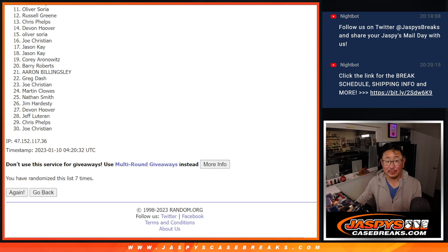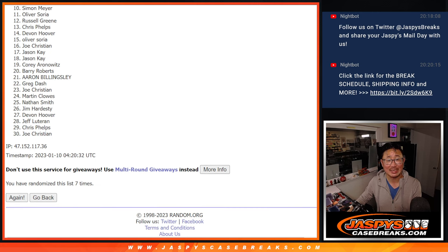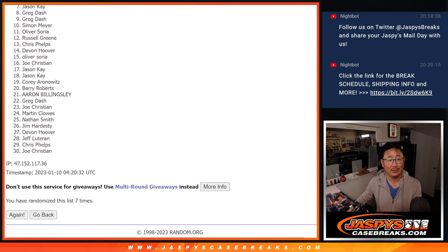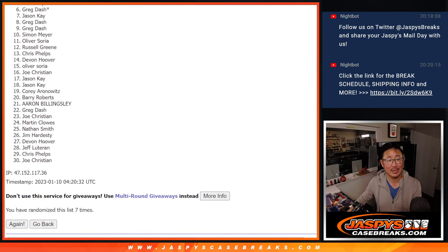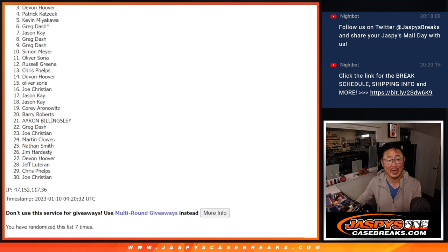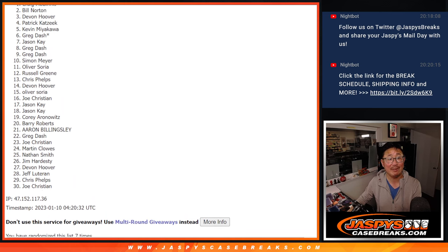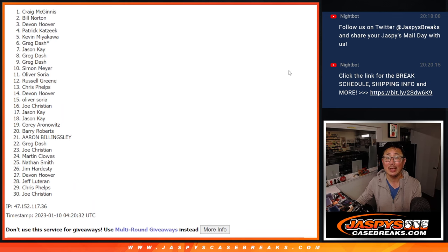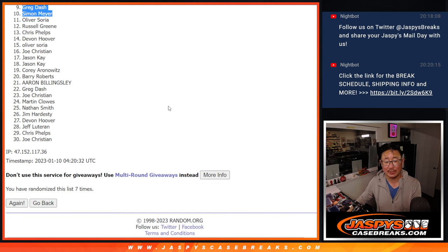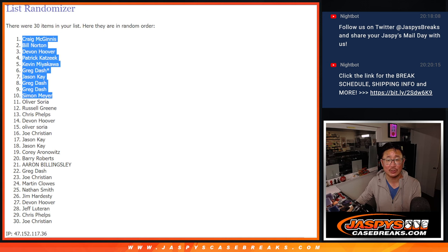Happy times, though, for the top ten. You're happy because you're in the next break. Simon is happy. So is Greg, Greg, Jason, Greg again, Kevin, Patrick, Devin, Bill, and Craig. So happy times for the top ten after seven.